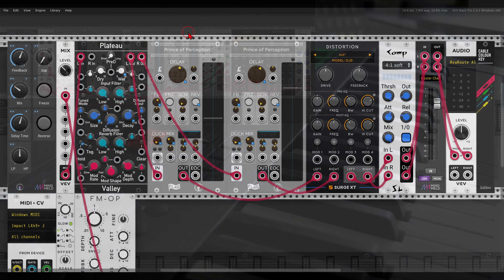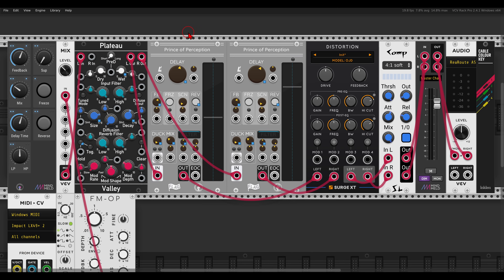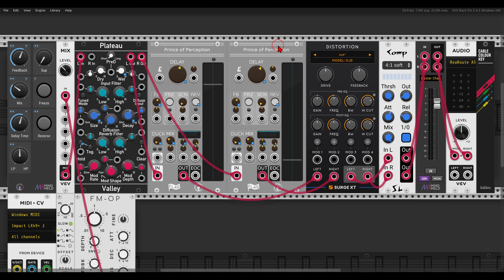This is the reverb algorithm. Instead of four delays, we have two delays — one left and one right. But the signal first goes through Plateau. The nice thing about Plateau is that when turning the diffusion down, it acts more like a delay — the echoes are very clear and not diffused or blurred, rather than sounding like a traditional reverb.